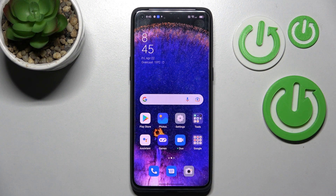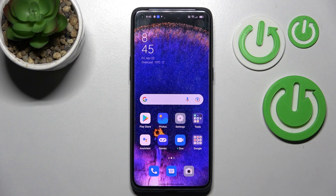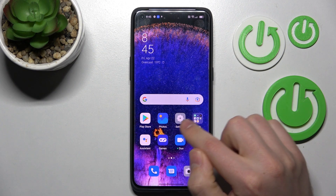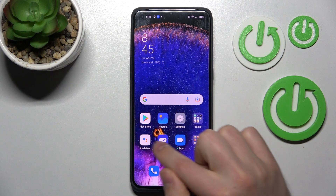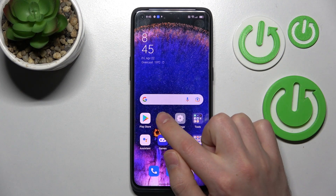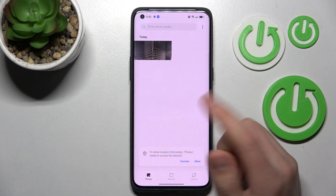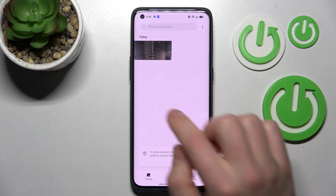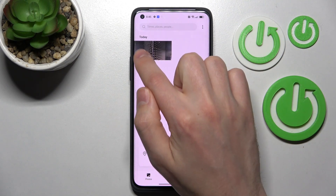Welcome! Today I'm showing you how to hide photos in a gallery on your Oppo Find X5 Pro. First, open your gallery, the standard application on this phone, and choose your photos.